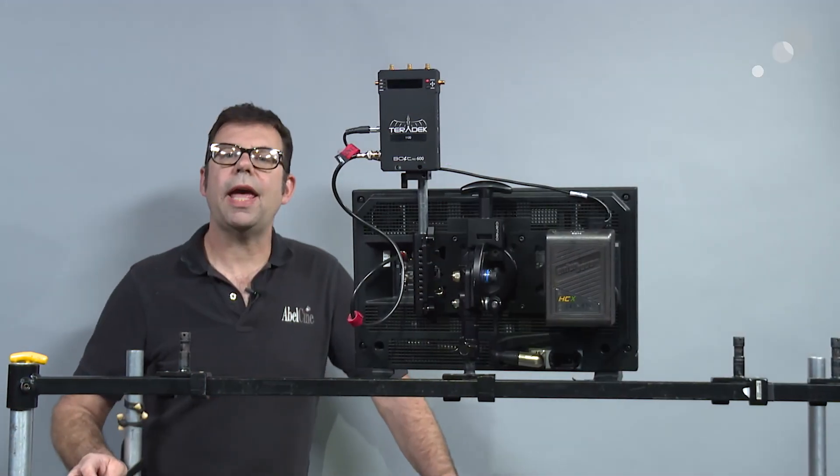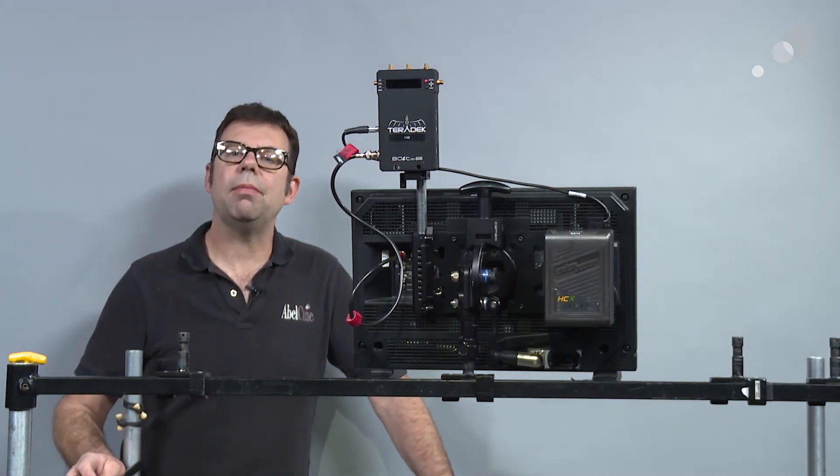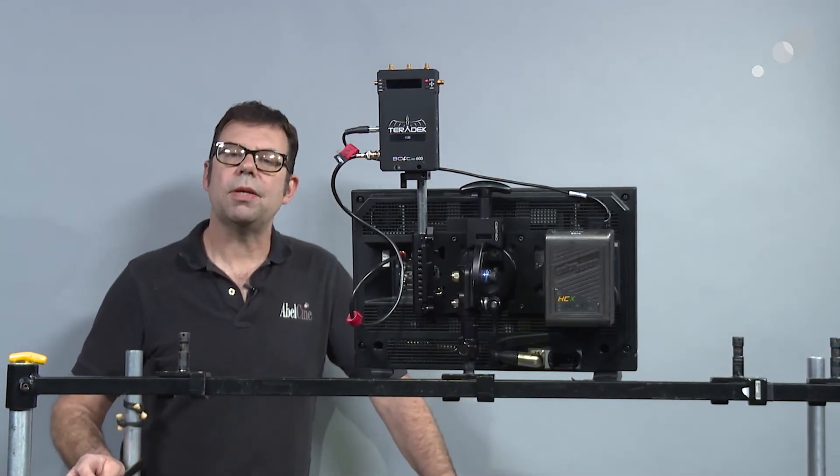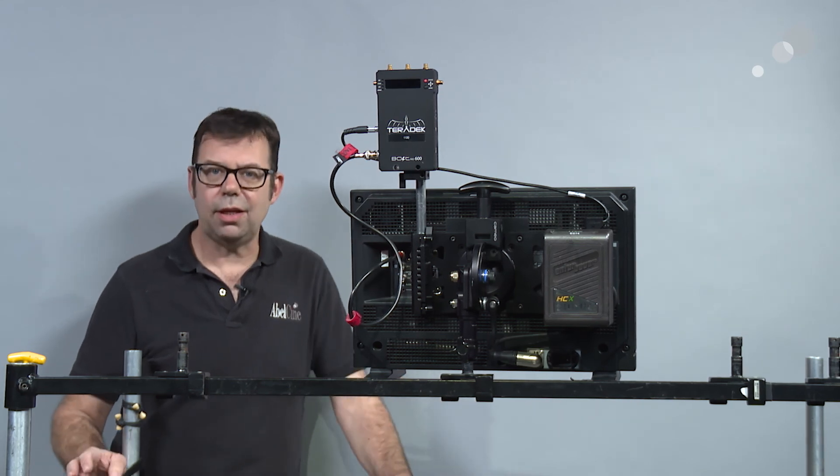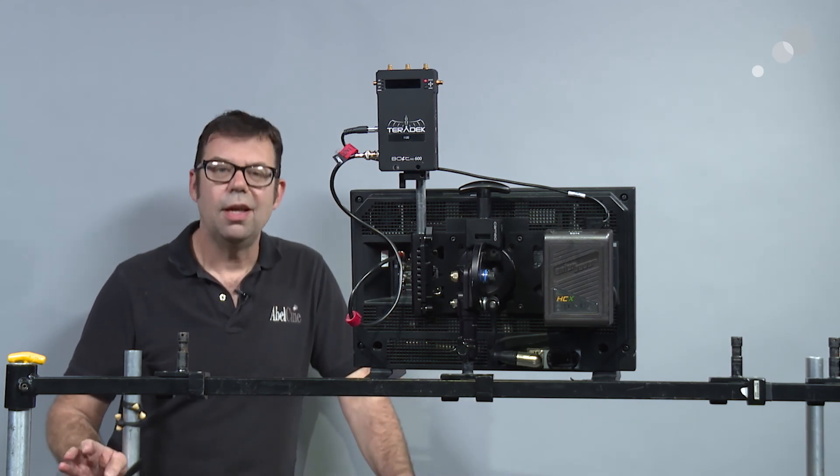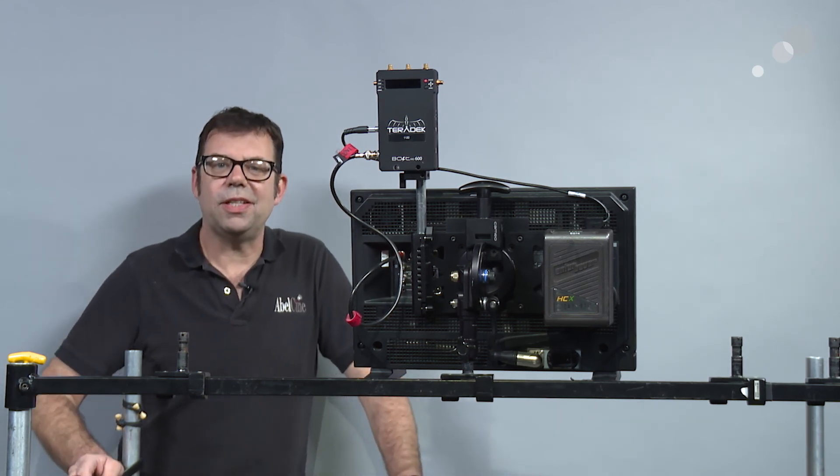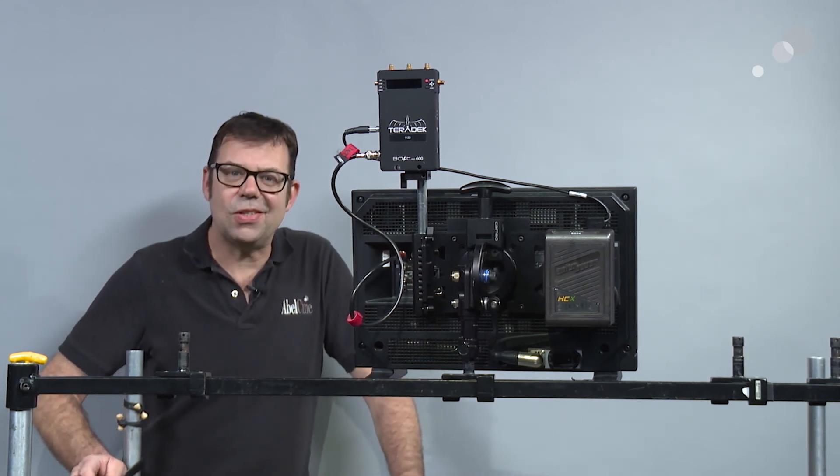Well that wraps up my look at the Cameo VESA mount from Abel Cine and its related accessories. Thanks so much for watching. I'll see you again soon.